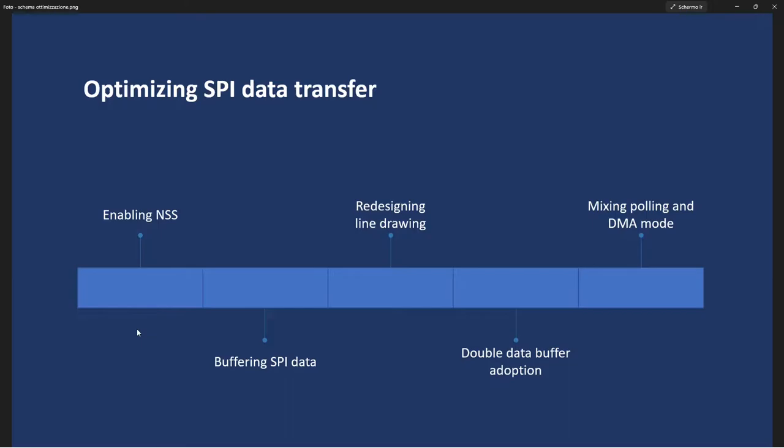First of all I removed the calls to the chip select enabling and disabling function. And I set up the NSS in output mode connecting it to the chip select pin of the display. This for sure is a manual change with probably a null effect on timing. But I like to let the microcontroller perform automatically all the jobs he can do.